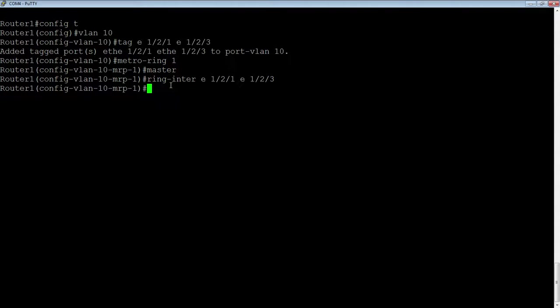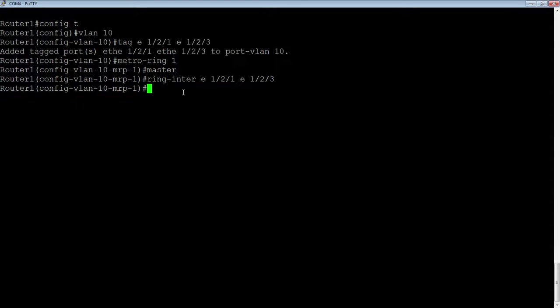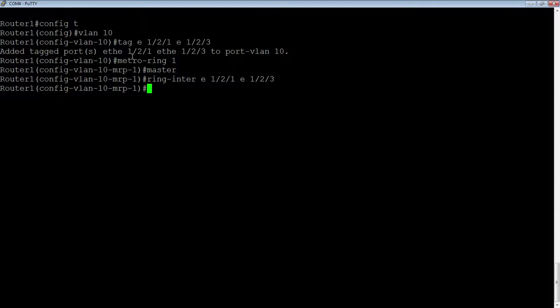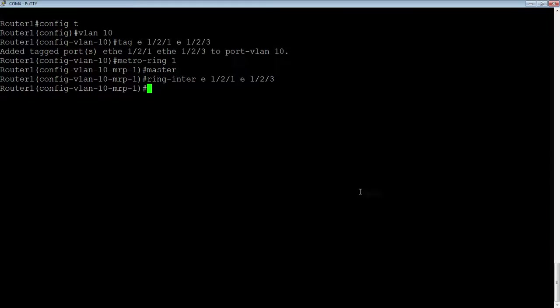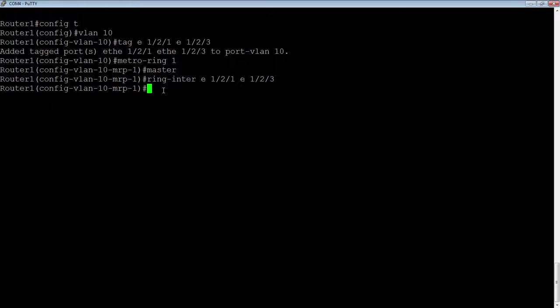All the others don't need a master designation. And then we need our ring interfaces. So ring dash interface, E1 slash 2 slash 1, and E1 slash 2 slash 3. So on the master, the order of these is important. This is going to be my primary port. This is my secondary port. On the non-masters, it doesn't matter. It's totally irrelevant which ones comes first and second. But on the master, it's very important because I can have a counter-rotating ring.